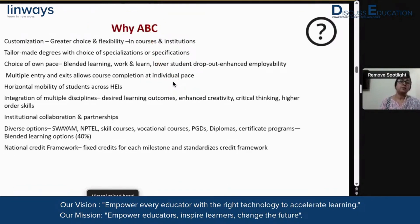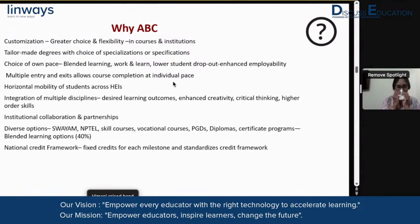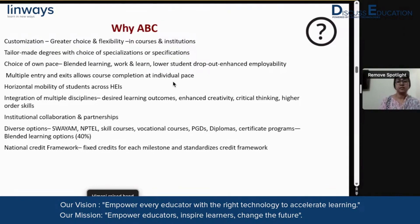The relevance of ABC is in terms of learner centricity, wherein there is greater flexibility and a possibility of customization of education from the learner's perspective. There is a greater amount of choice that a learner gets in terms of choosing courses and choosing institutions they want to be a part of. There is also a possibility of tailor-made degrees, where the learner makes a choice of specializations that interest him or her. This is something we've always seen in the West, where there is a great democratic freedom for learners to choose programs.